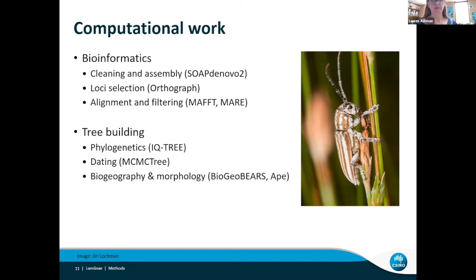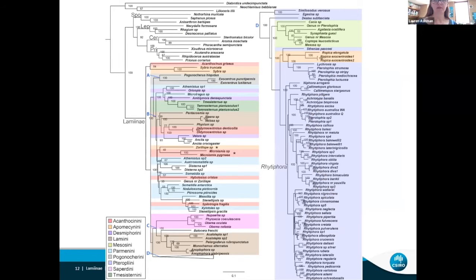I dated the tree with some fossil calibrations to get branch lengths in real time, and finally mapped geography and morphology onto it. This is the undated tree — it's the first ever molecular phylogeny of Australasian Lamiinae, so I was pretty excited to get this.